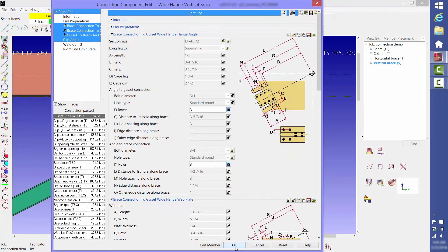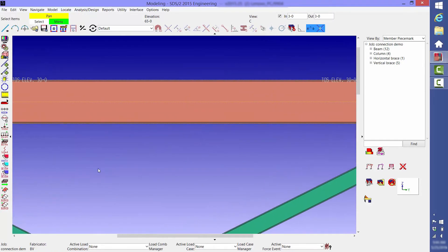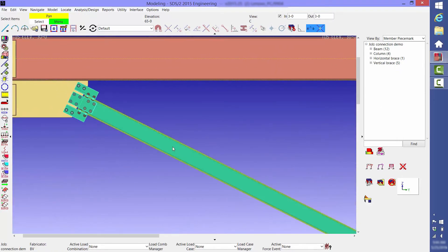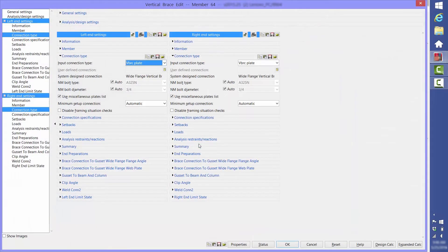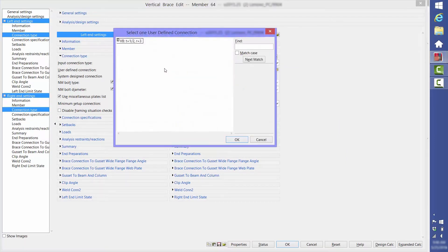If you want to apply that same connection other places, then you can select the member or members on which you want it applied, and for connection type, select user defined connection, then click on the file cabinet to open the library of your user defined connections.